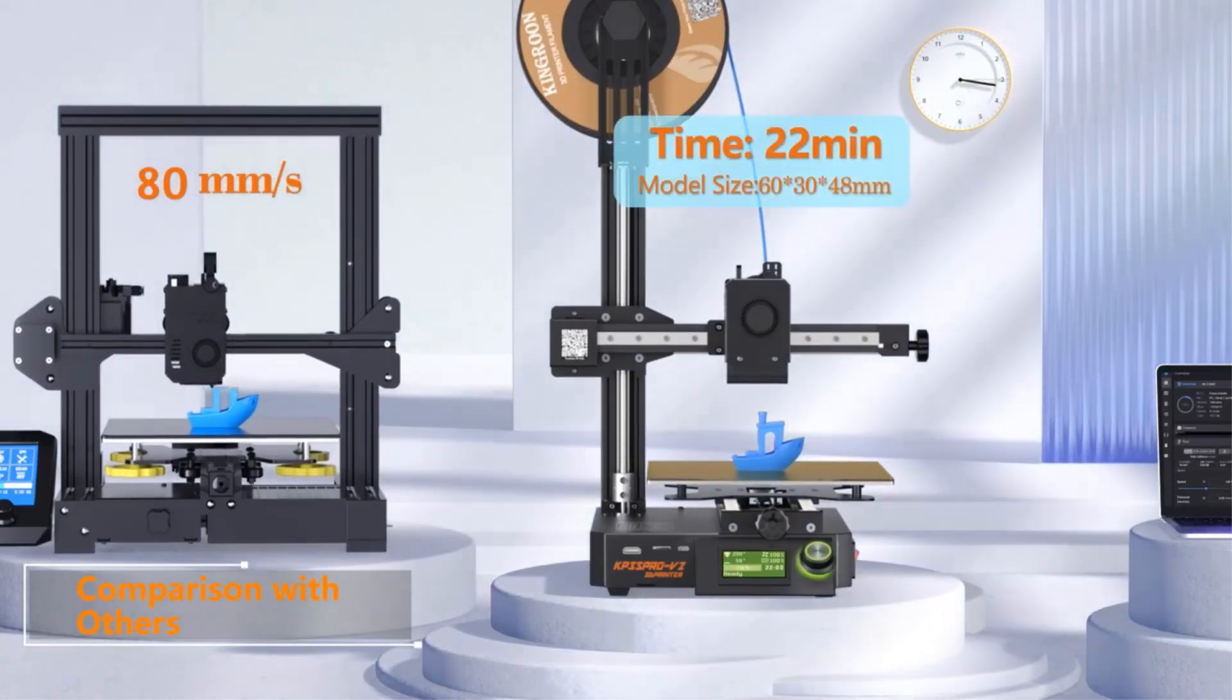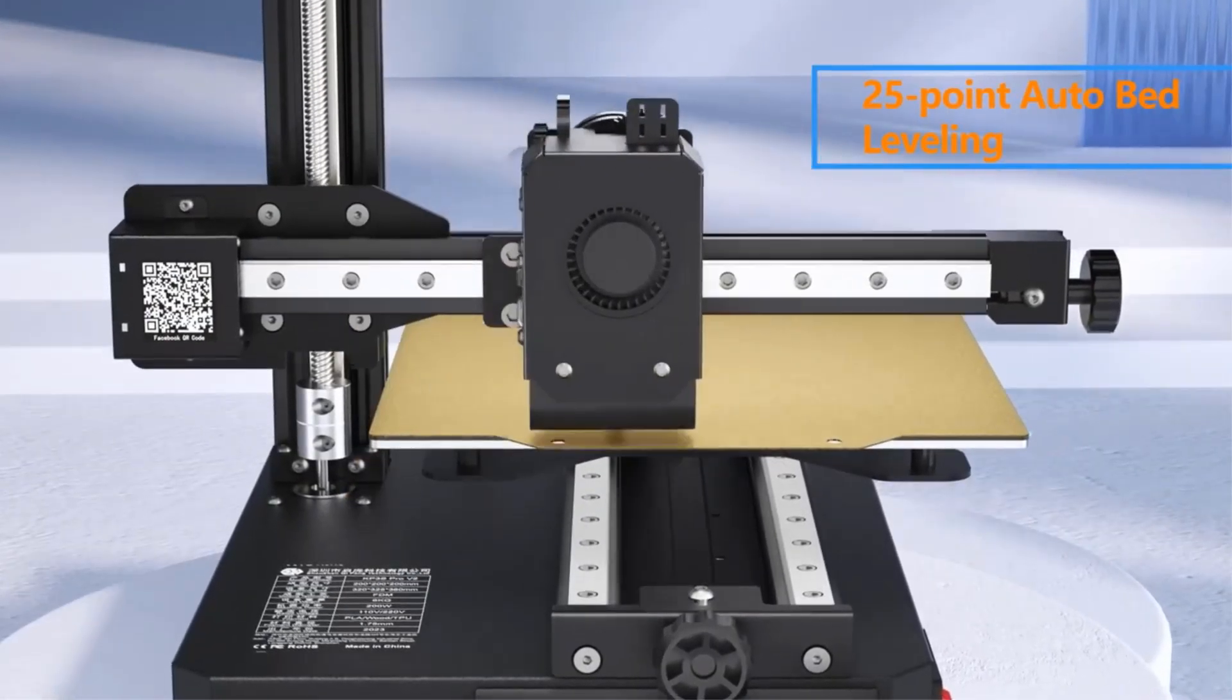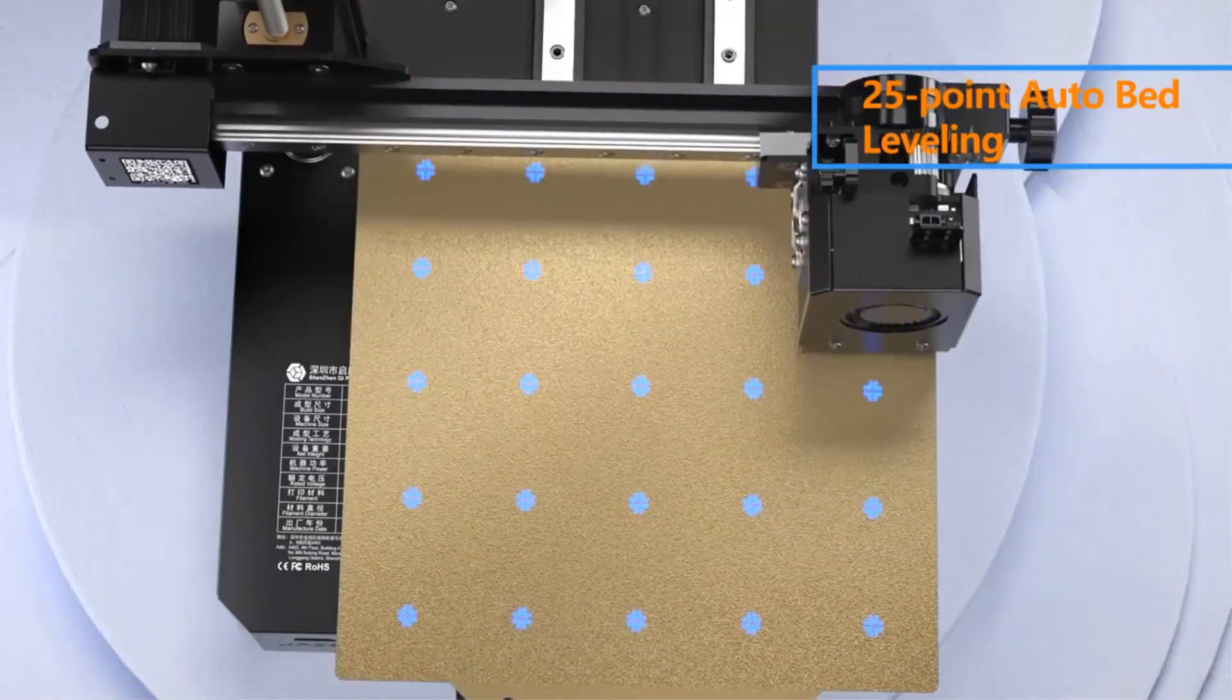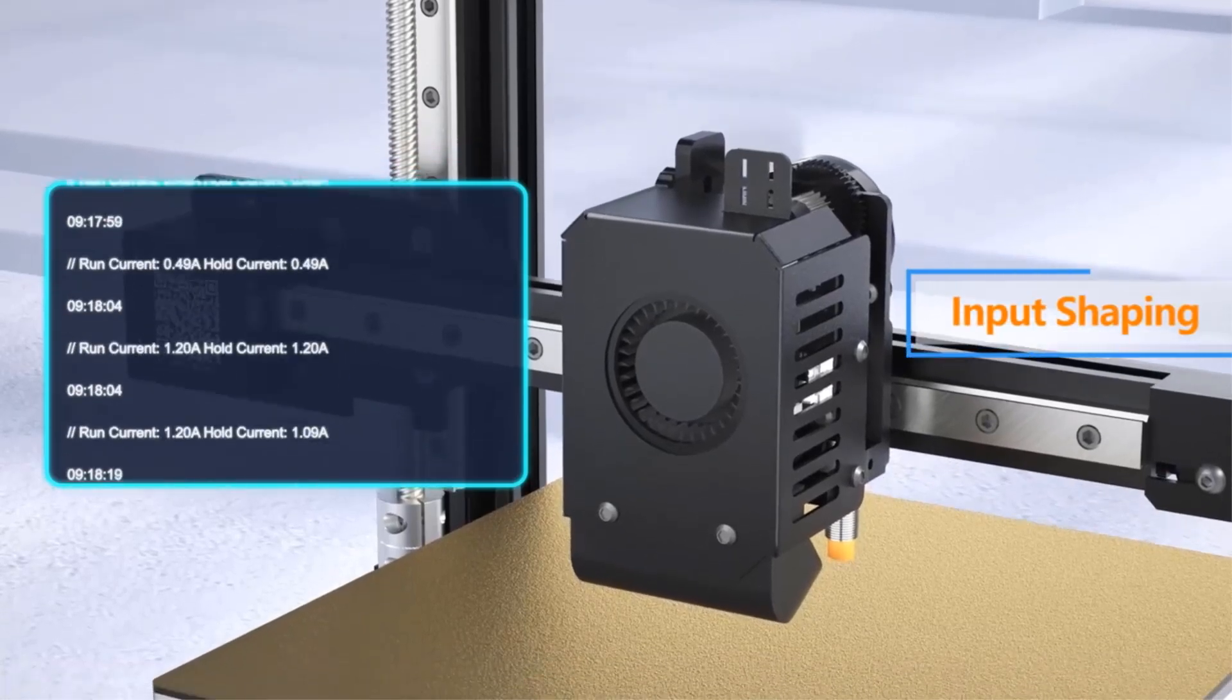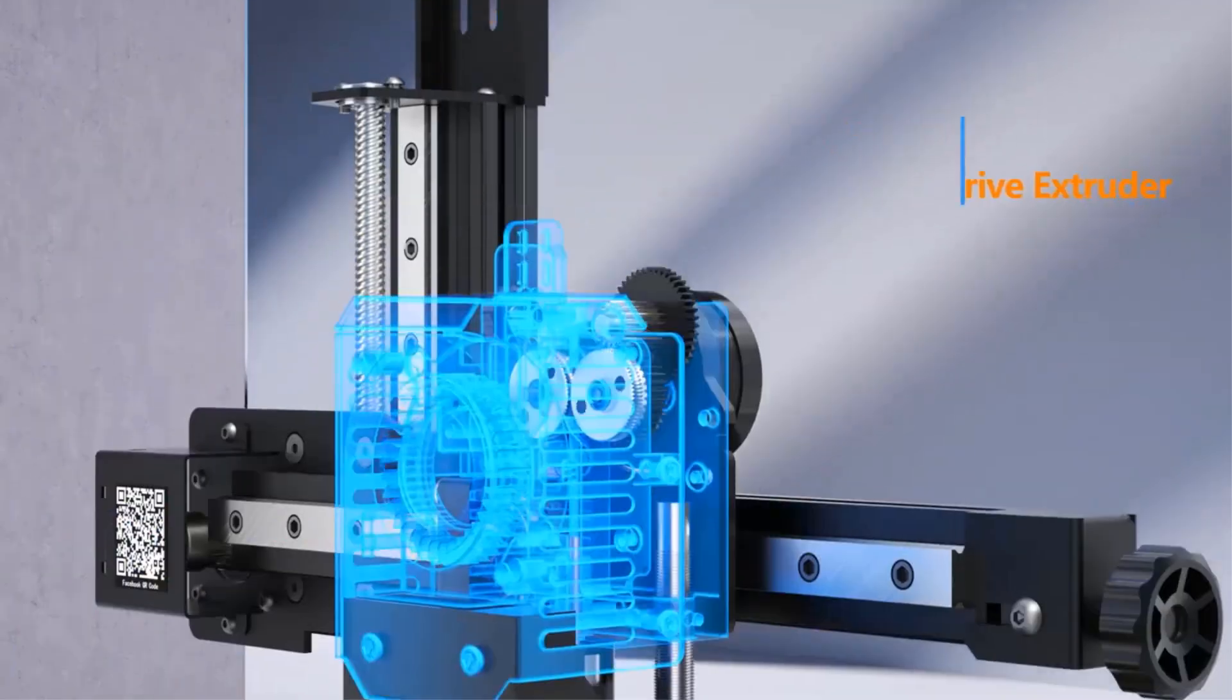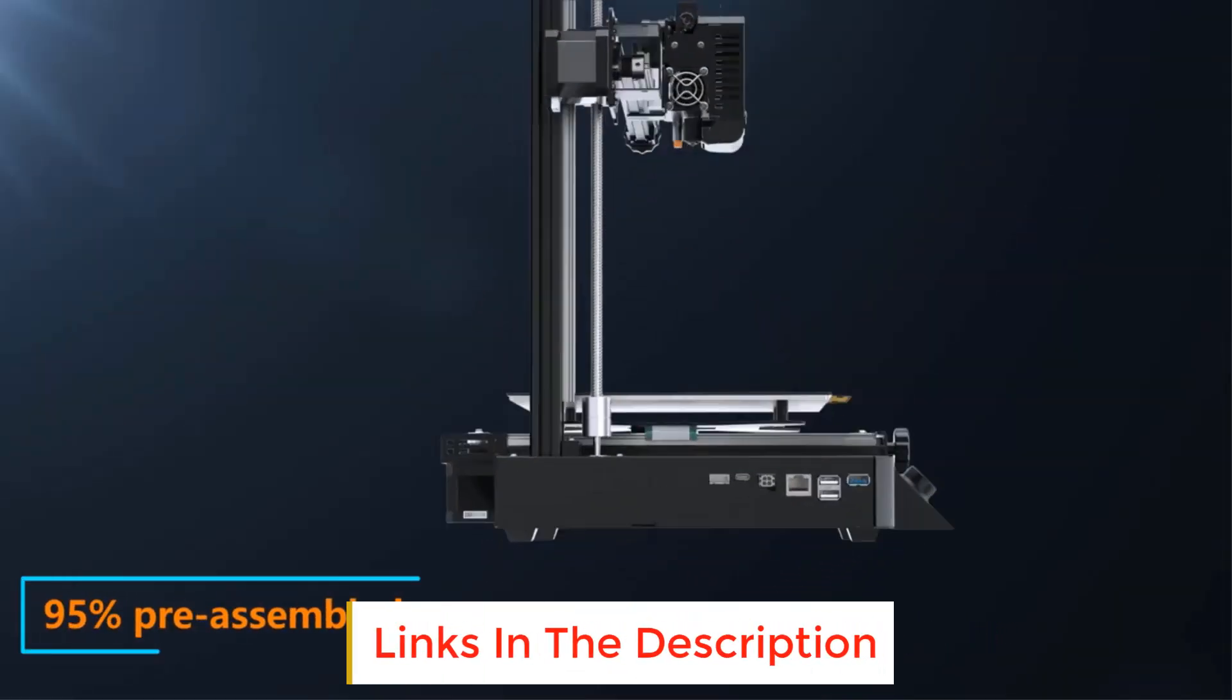High quality print with less waiting time: KP3S Pro V2 has 350 millimeters per second high speed printing and 10,000 millimeters per second squared acceleration. The built-in ADXL345 module ensures you high quality print under fast print speed with active vibration compensation.